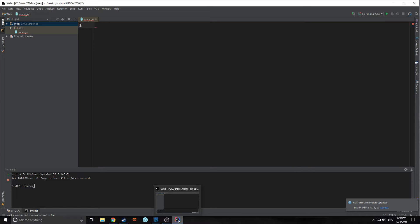We're going to build a very simple web application in Go. We're going to use text files for our databases — so rather than using an actual SQL database, we're just going to store everything in a text file and read from it and output. In our next tutorial, we'll start talking about how to add those databases and add more and more to the app. So let's get started.